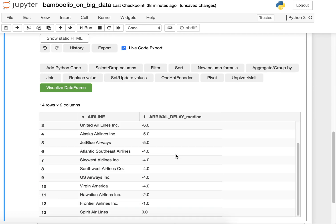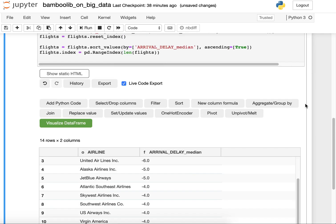And there's even one airline Spirit Airlines which has a median arrival delay of zero. So maybe they don't even know about this trick. This is just some interesting fact about the data set.